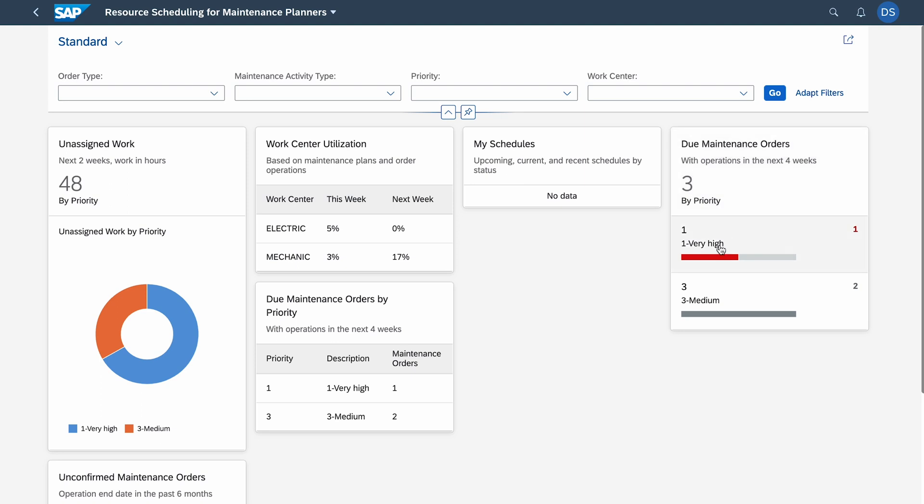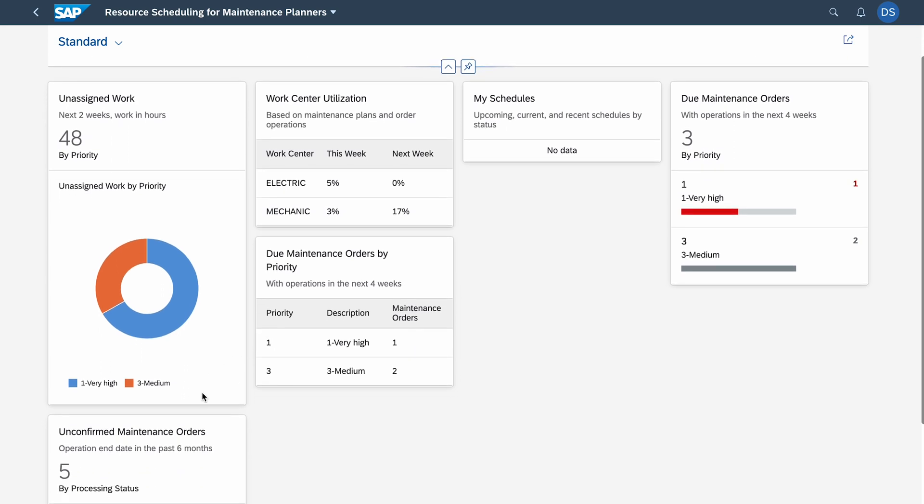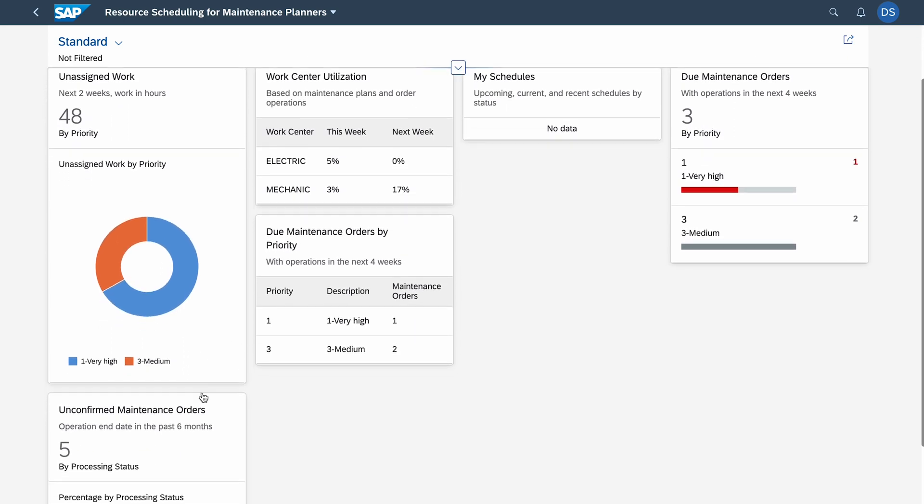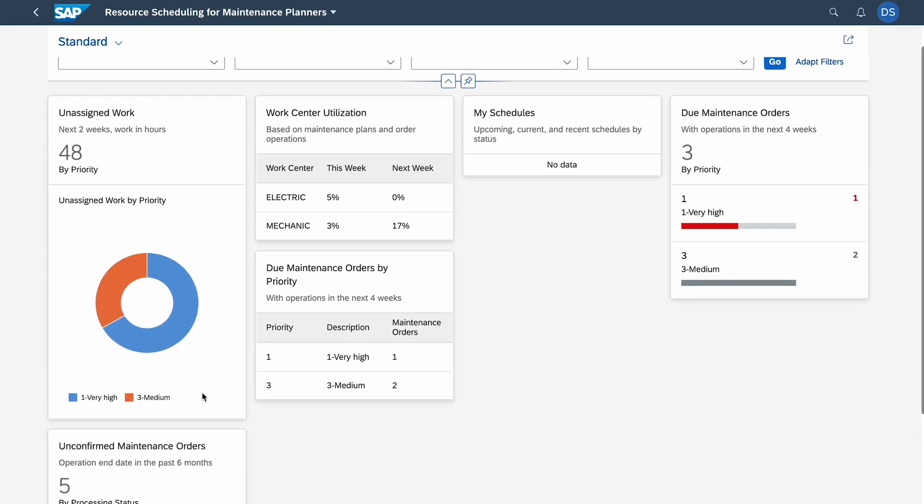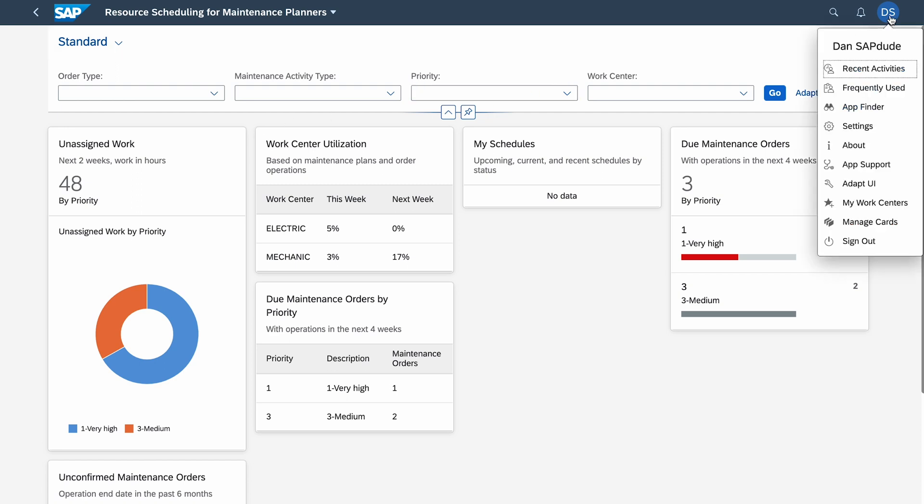We have other things like how many maintenance orders we have in total when it comes to priority. We have the operations in the next four weeks. We also have things like the amount of work which is not assigned. The orders are created but not assigned to specific people, specific personal numbers.